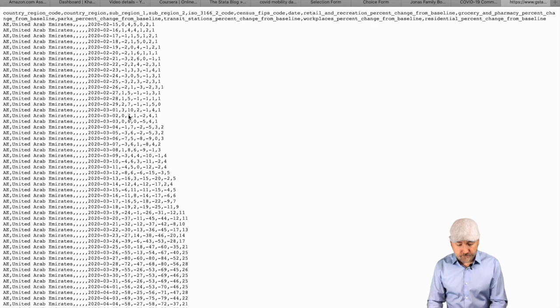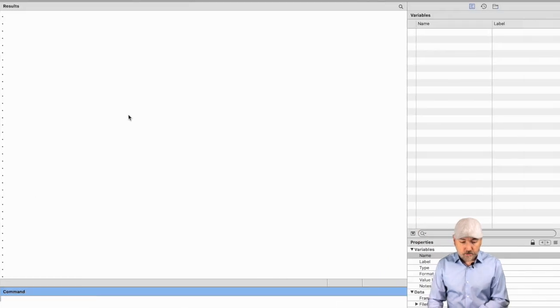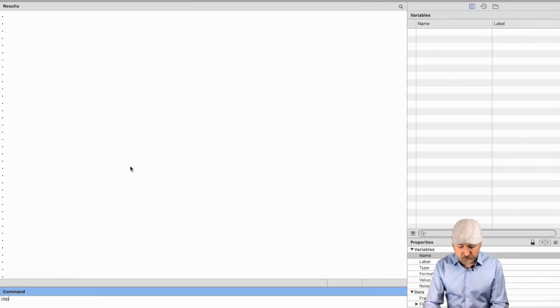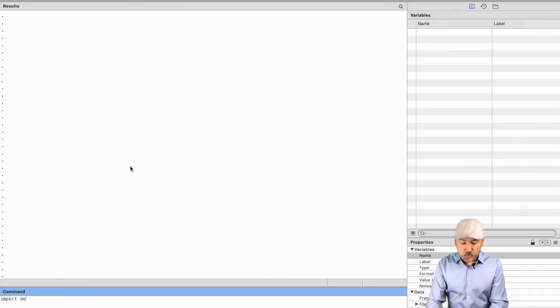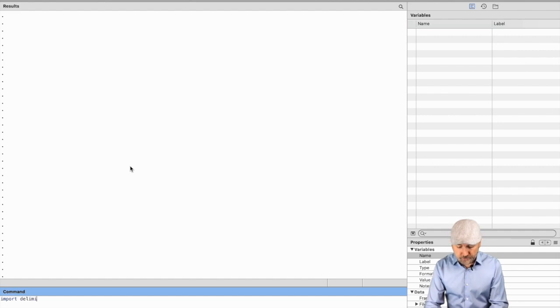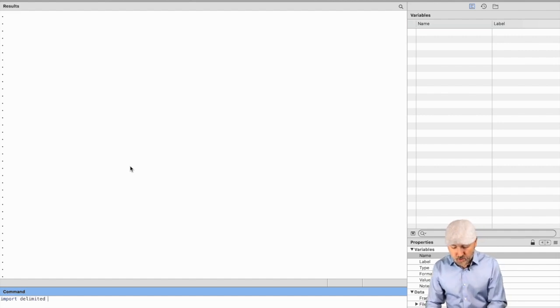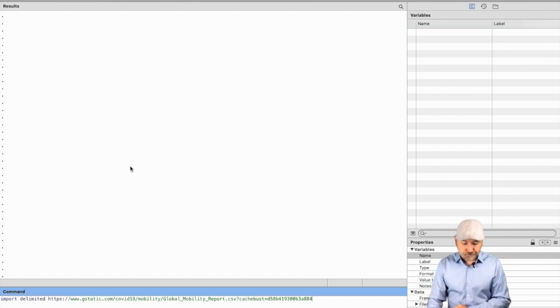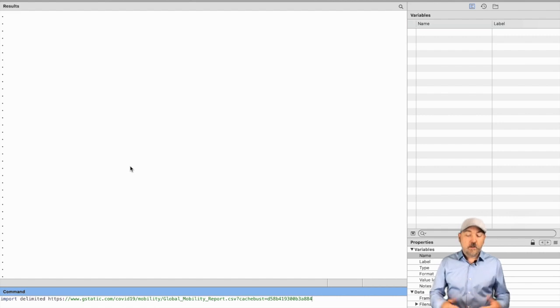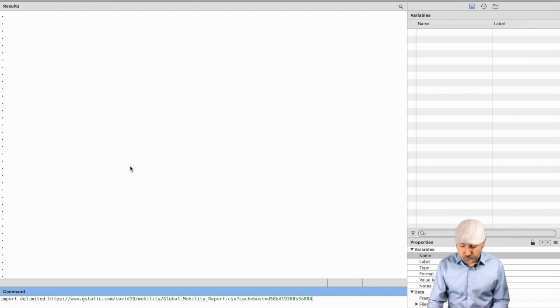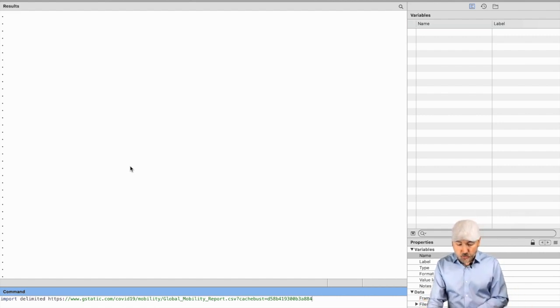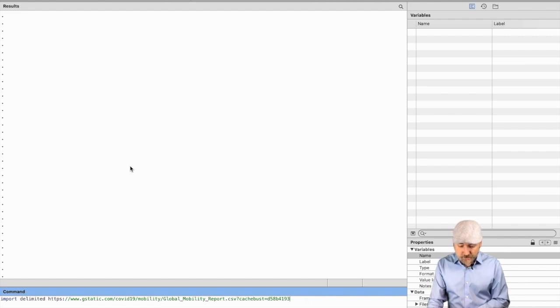Then go into Stata and we'll use the command 'import delimited', and then we can just drop in the website where the file is located.